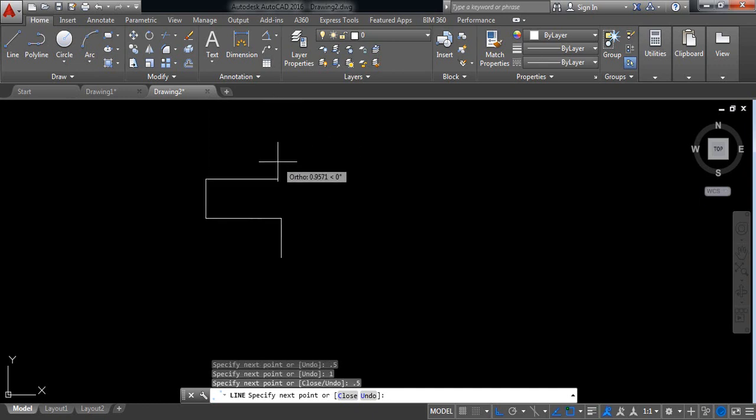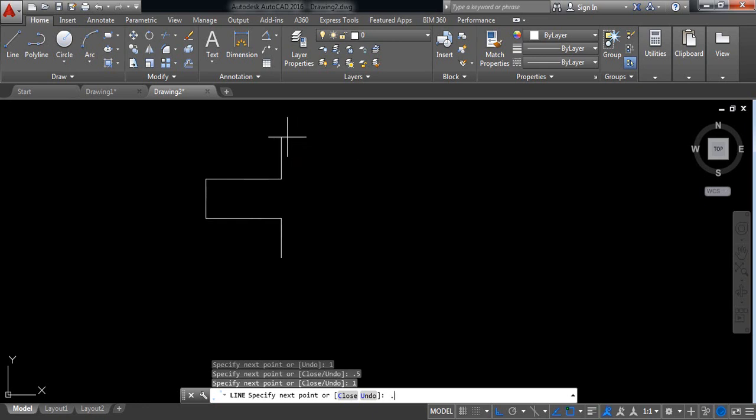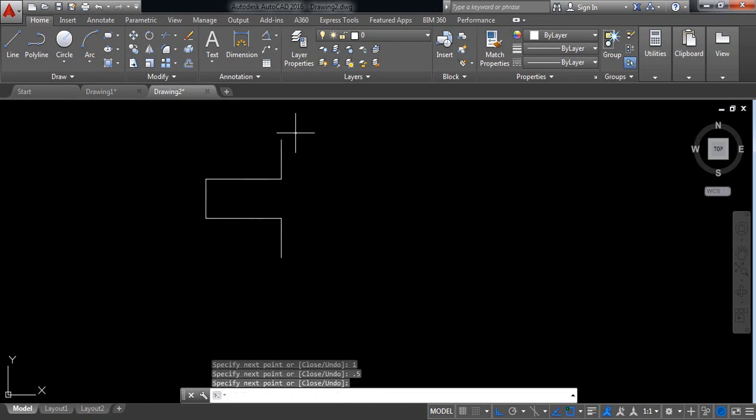Enter. Then again 1. Enter. Again 0.5. Enter. Now enter again.